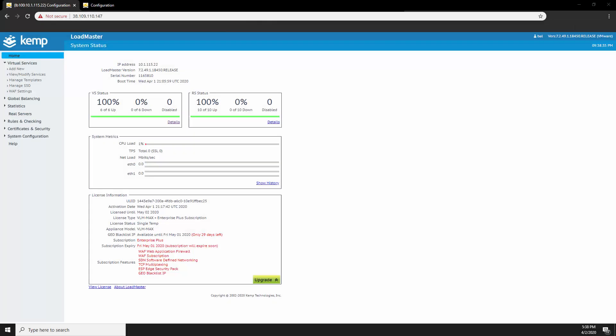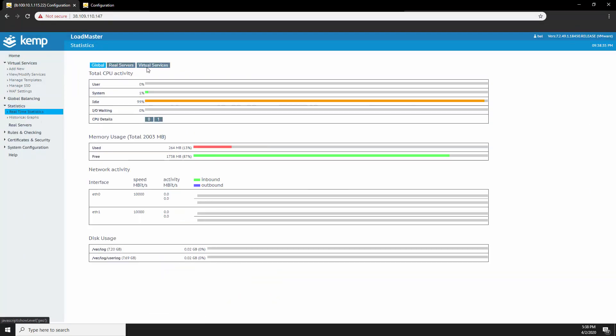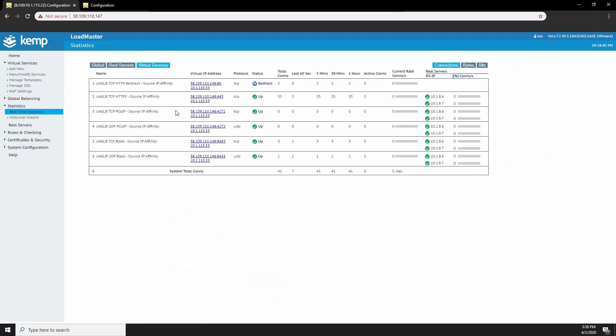There's one final thing I would like to do. Navigate to the load balancer and go to statistics and real-time statistics. Here we can see all the different connections hitting the different virtual services. I hope this video was informative and thank you for watching.